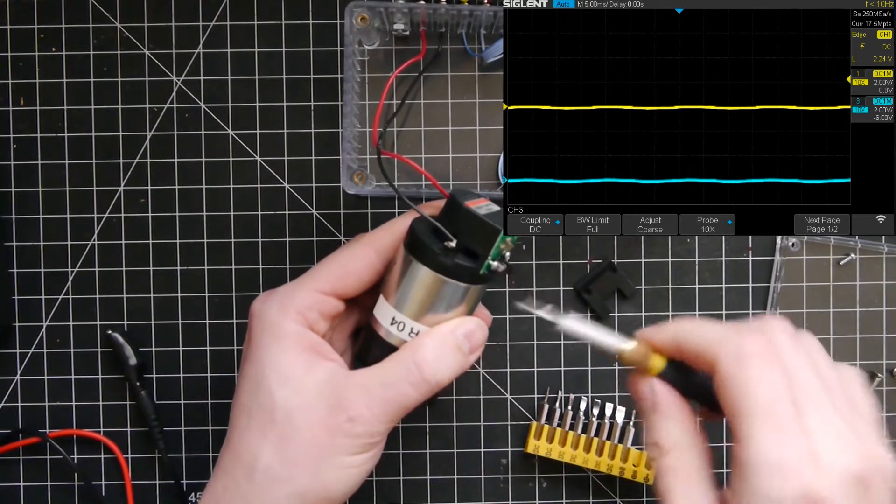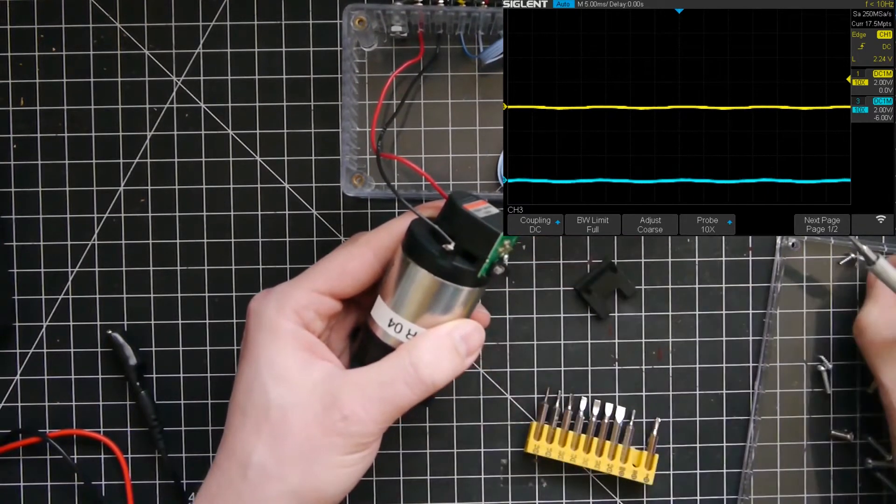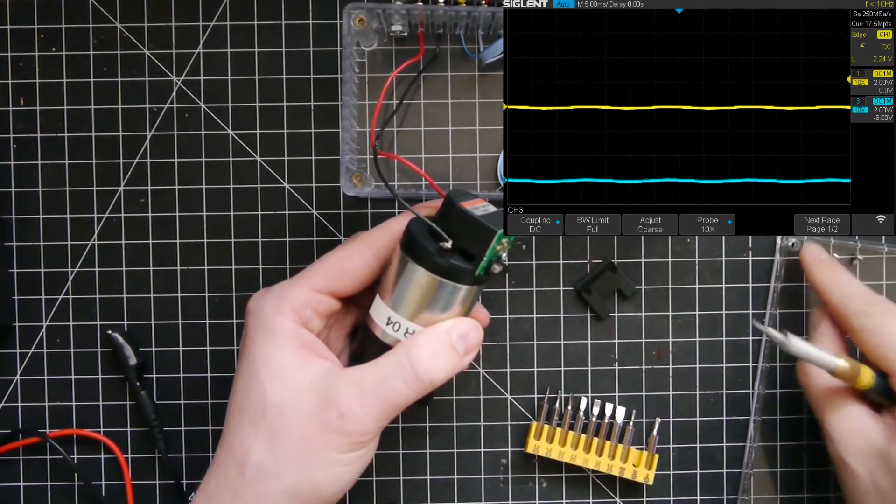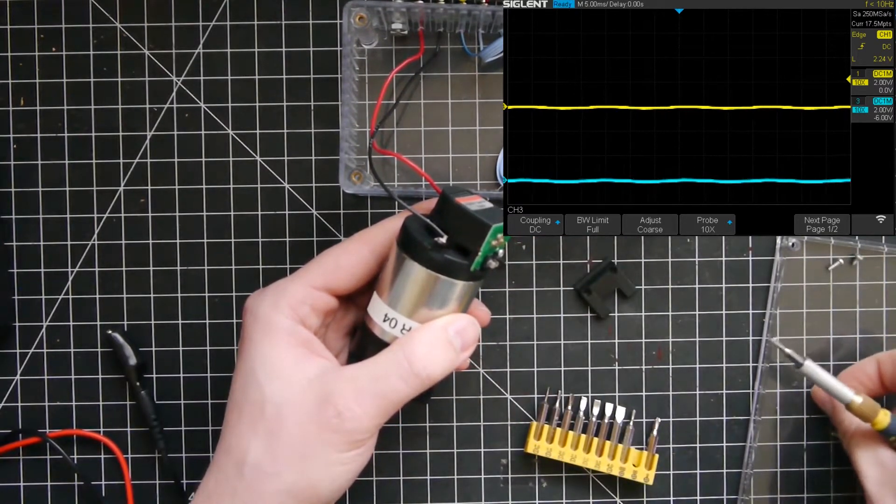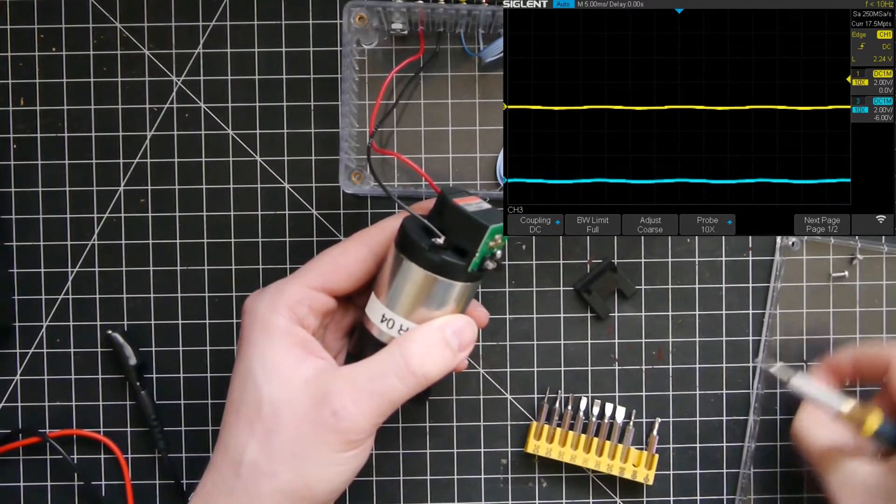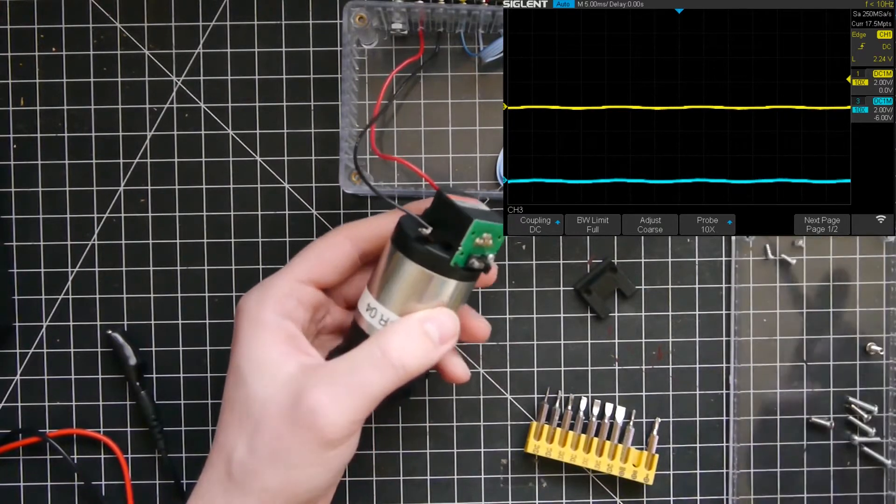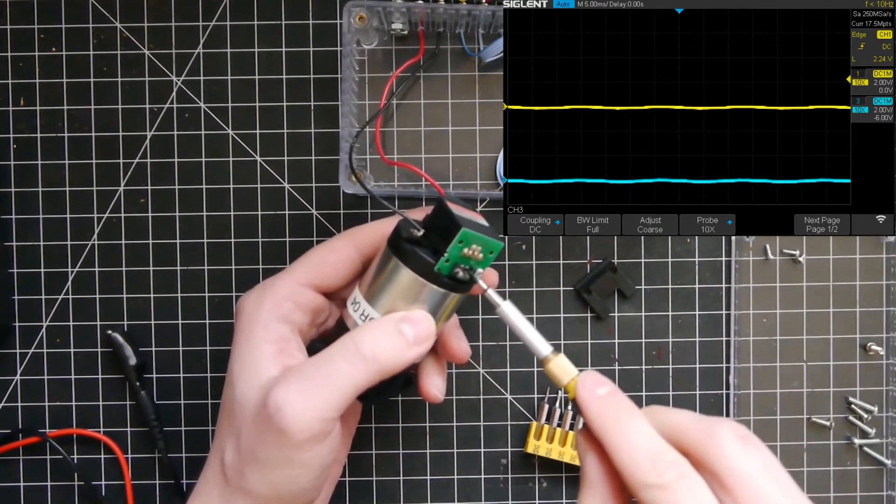A first inspection seems to indicate that everything is fine. There is no indication of overheating, no burn marks whatsoever. Well, everything seems to be okay, so I'm continuing my dismantling process.